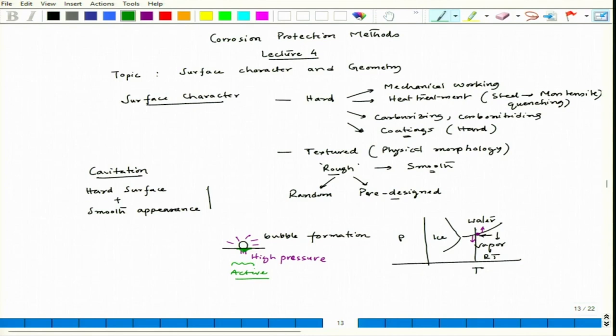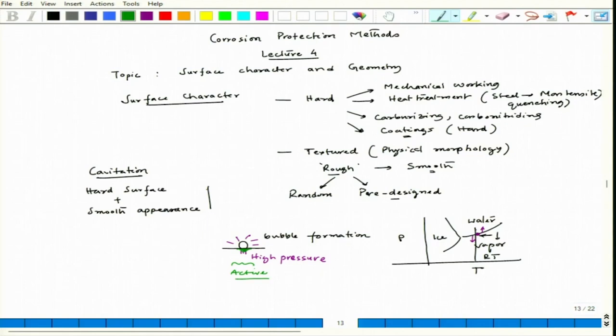If the stress generated by the bubble collapse encounters a surface with a very high yield point — meaning very high hardness — the surface would not get deformed. That is one part. The second part is that if the surface is smooth, bubble nucleation would be difficult. Generally, on a rough surface bubble nucleation is much higher than on a smooth surface. So a hard surface plus smooth appearance gives good cavitation resistance.